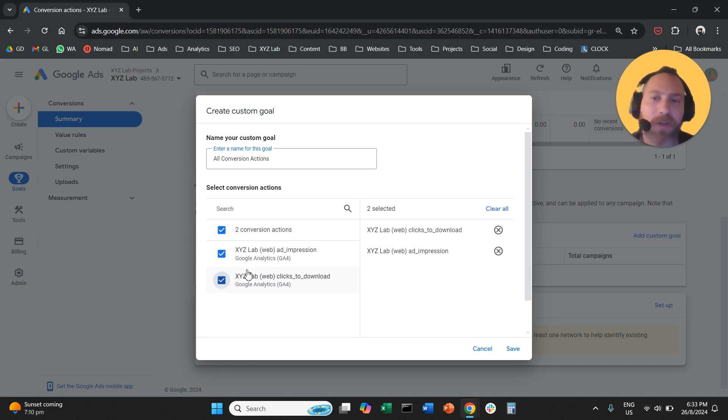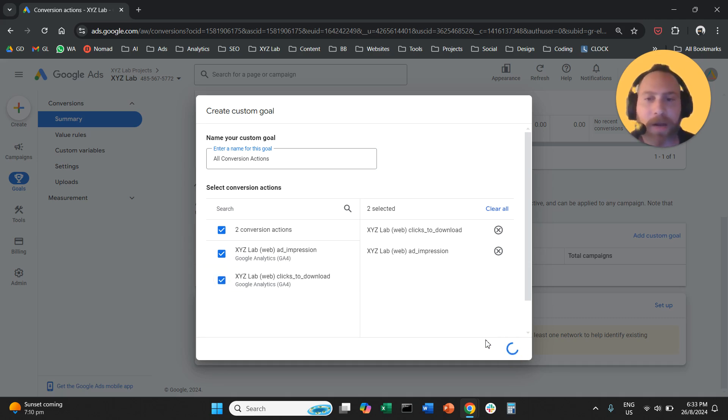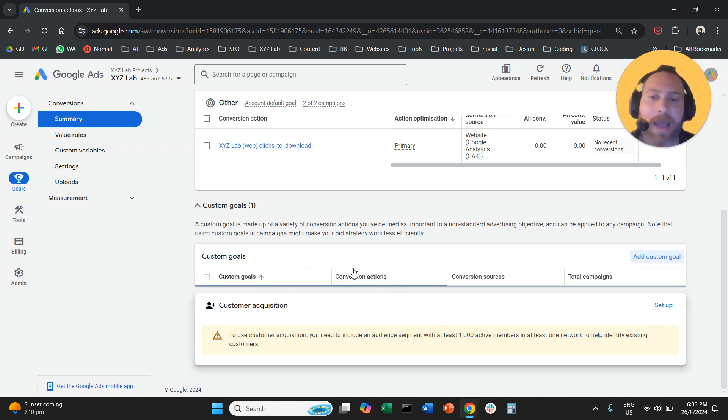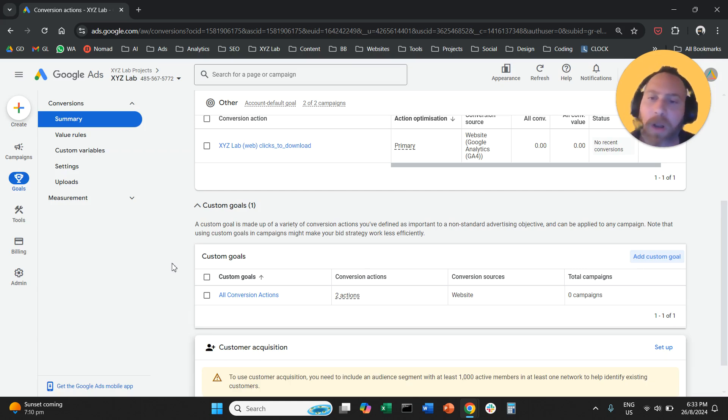So here we have two conversion actions. We're going to include all of them and we're going to save. And that's it. That's how easy it is to create a custom goal in Google Ads.